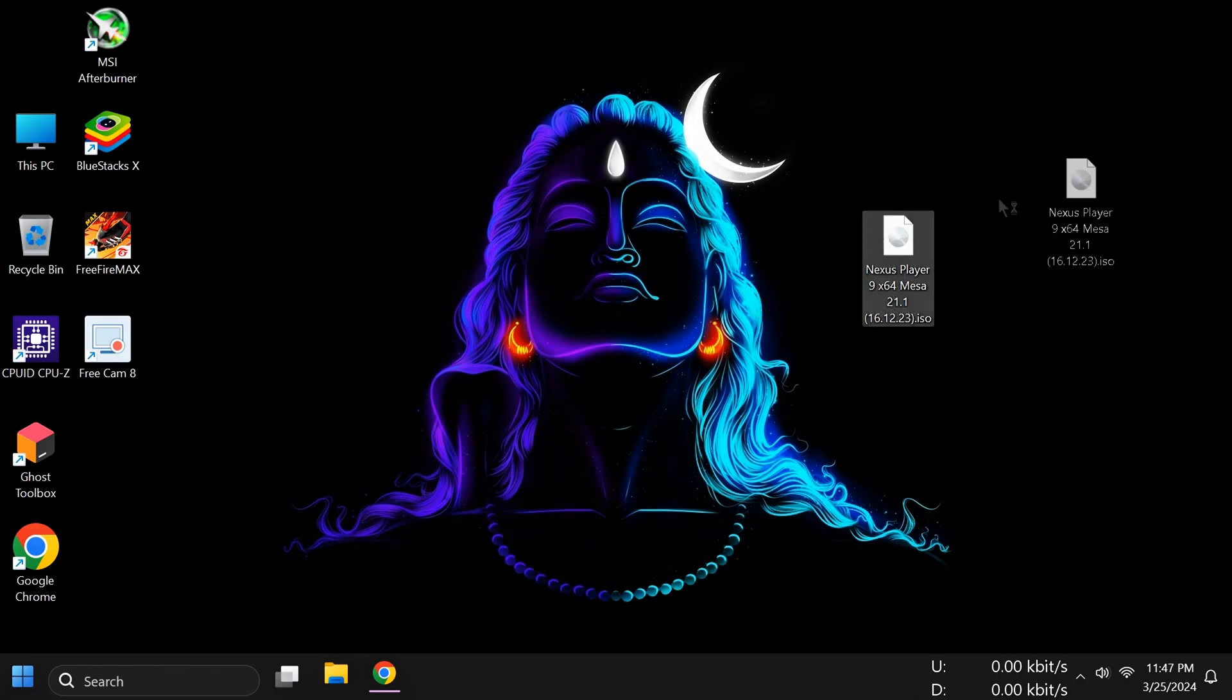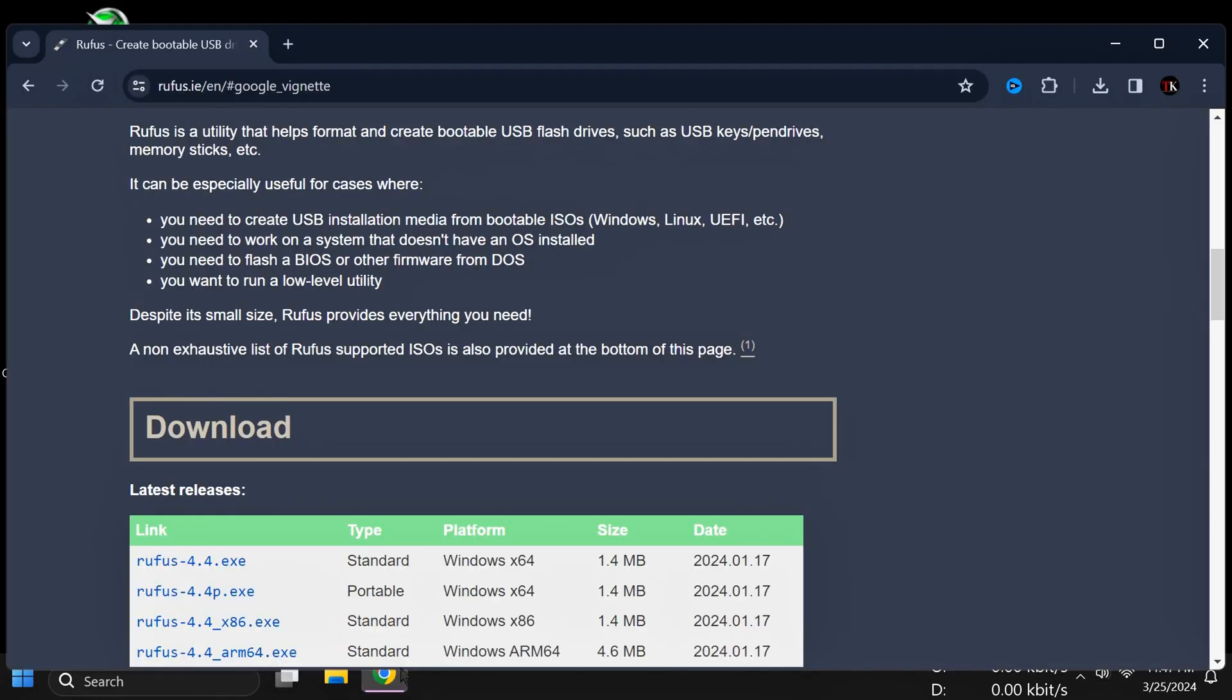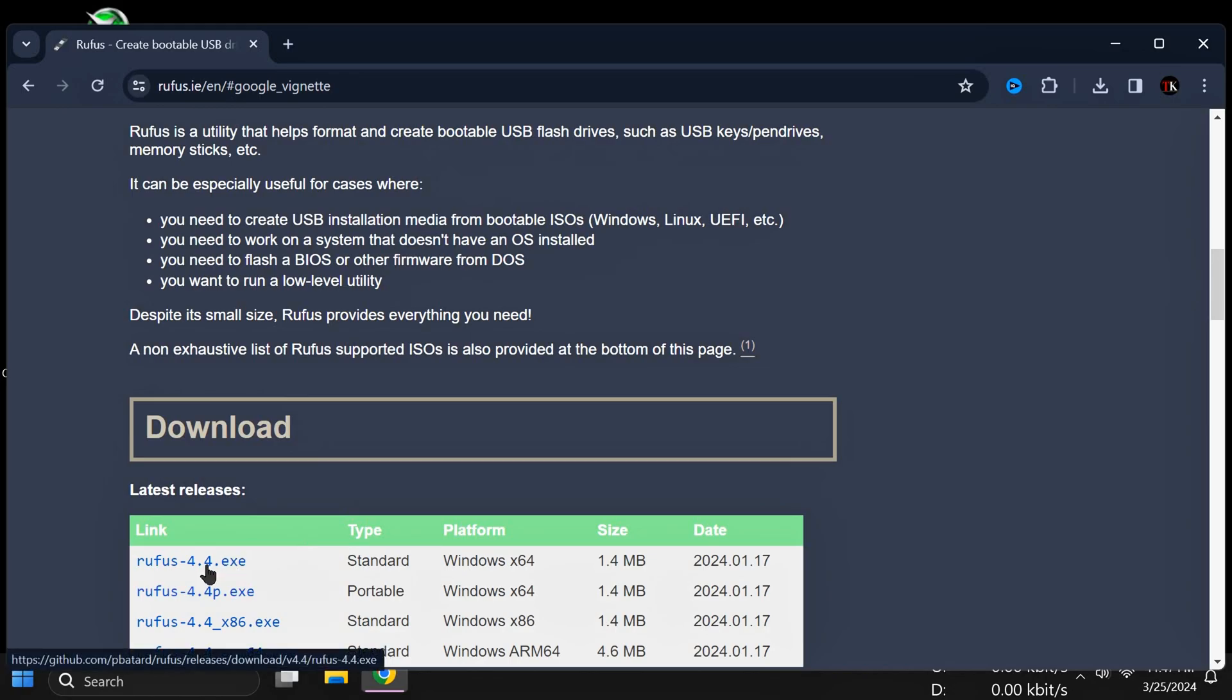After that, you need to download one application called Rufus. Simply open any browser and search for Rufus exe. Then install it on your PC or laptop. Download this exe file - its size is approximately 1.4 MB. Simply download this one.